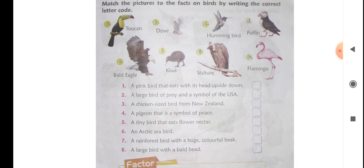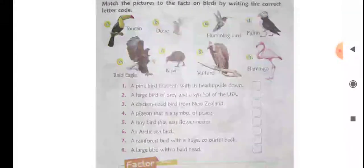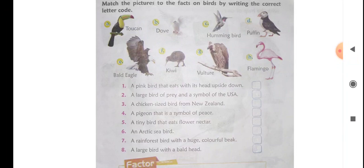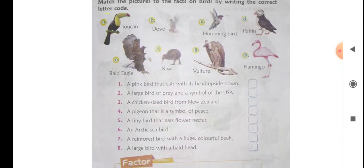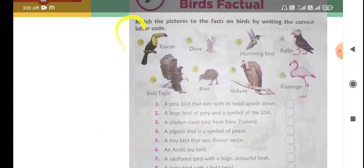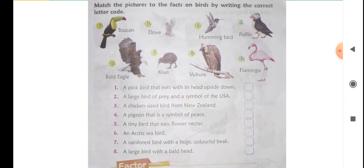Number seven: 'A rainforest bird with a huge colorful beak.' This bird has a beak — called chonch — that is bigger than its own body. It is colorful. You can see this bird — its beak is very colorful. This bird is called a toucan. So code A goes on number seven.